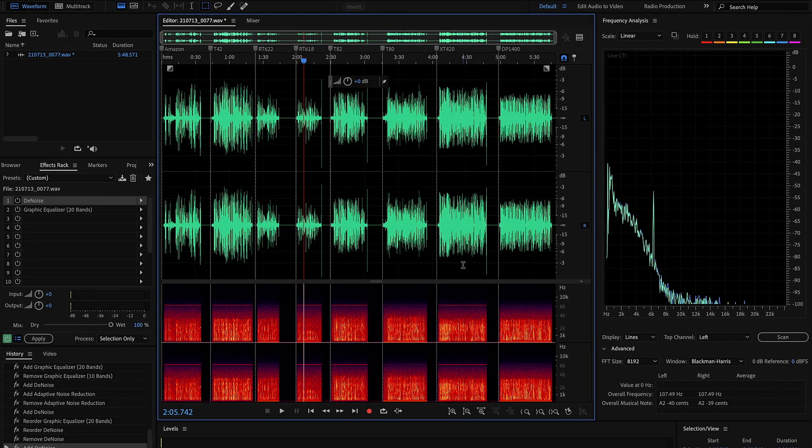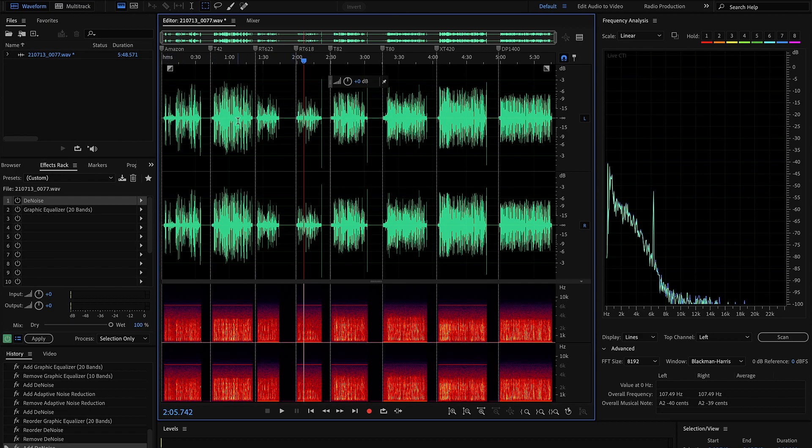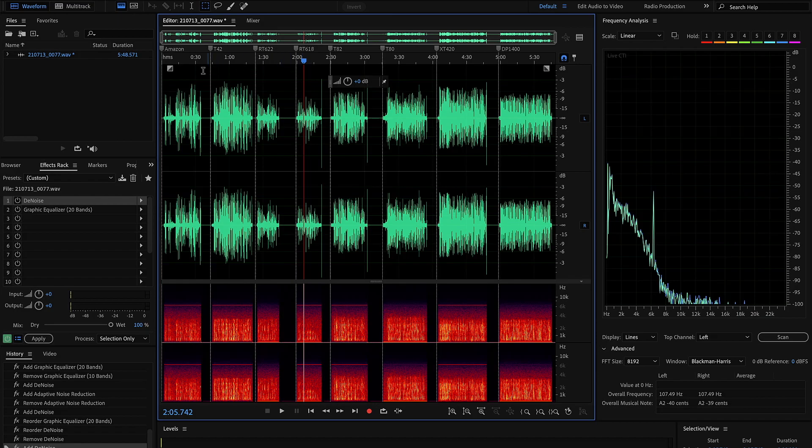Okay, so here we are in Audition. What I've done is I've taken the audio file that I recorded on the DR100 and I've split it up into the relevant bits for the different walkie-talkies. I've even put markers at the top here to tell you which is which. They roughly go in cost order, with the Amazon being the cheapest and the DP1400 being the most expensive by far.